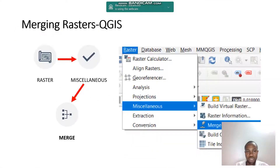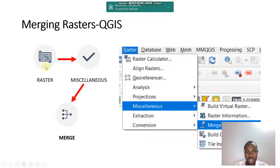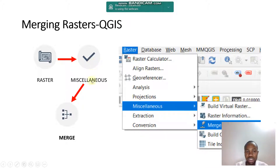Getting back to our steps now, we have three steps here. We have a raster — we need to load our raster layer in QGIS. Then go to the menu bar, browse for Miscellaneous, then merge our data.